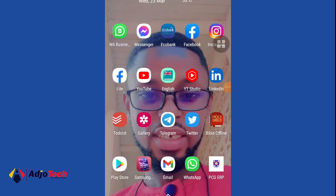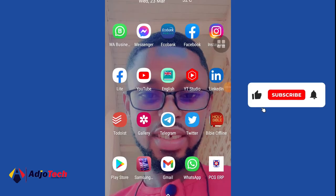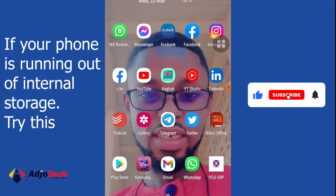Once again, welcome back to Addo Tech. Consider subscribing if today is your first time and don't forget to turn on the notification bell so you don't miss any of my upcoming video tutorials.